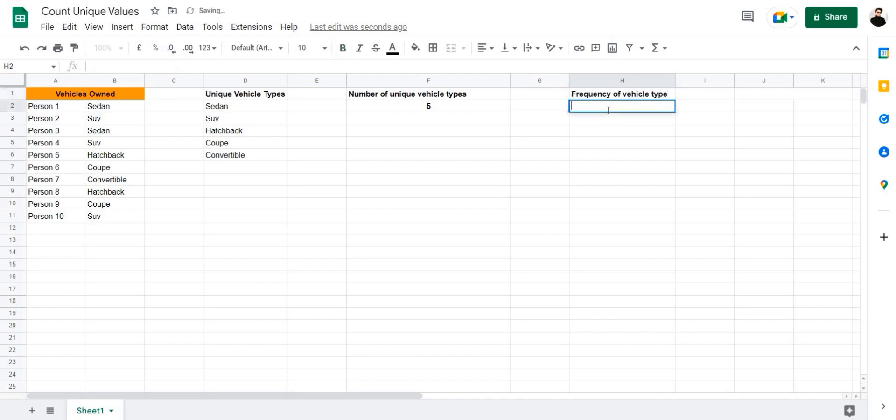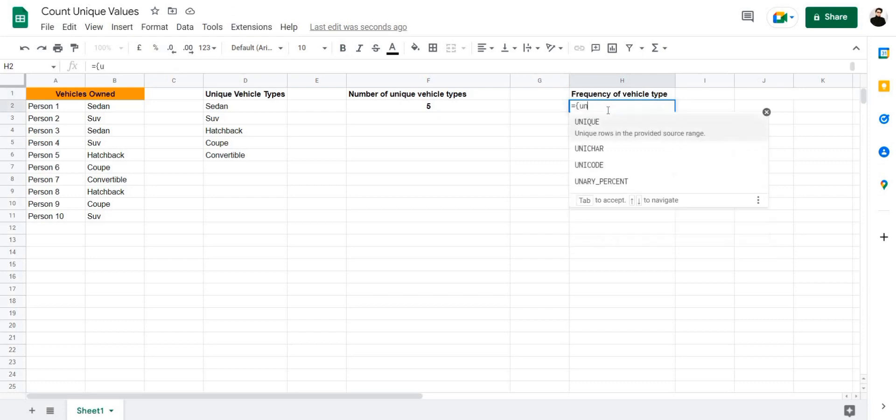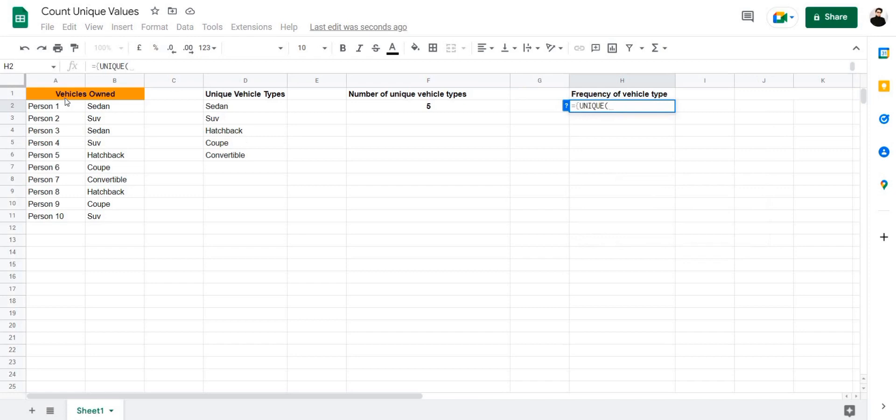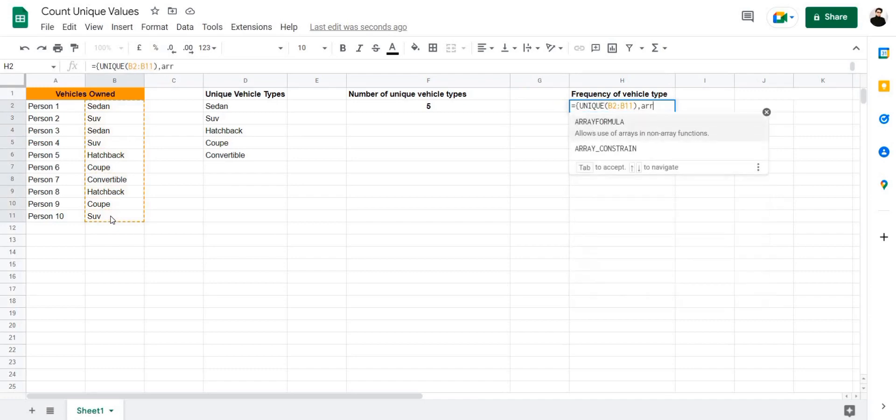Let's use a combination of the unique, array, and count if formula. Let's enter equals, parentheses, unique, select our cell range, bracket close, add a comma, array formula.